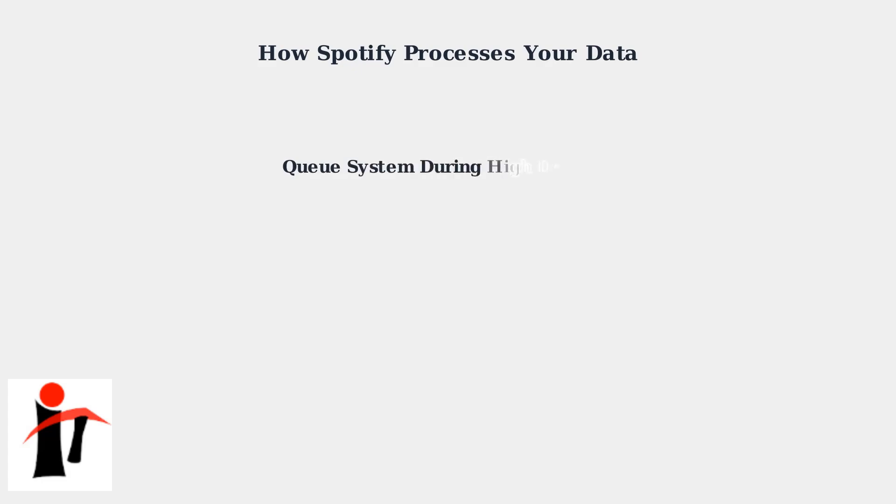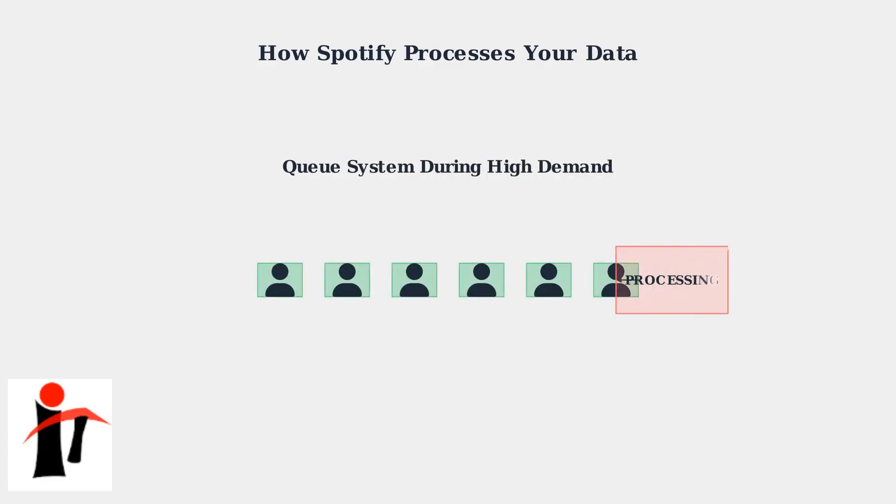During high-demand periods, Spotify implements queue systems that delay individual data processing. Users must wait their turn as the system works through millions of requests, which explains why the gathering message can persist for days during peak times.